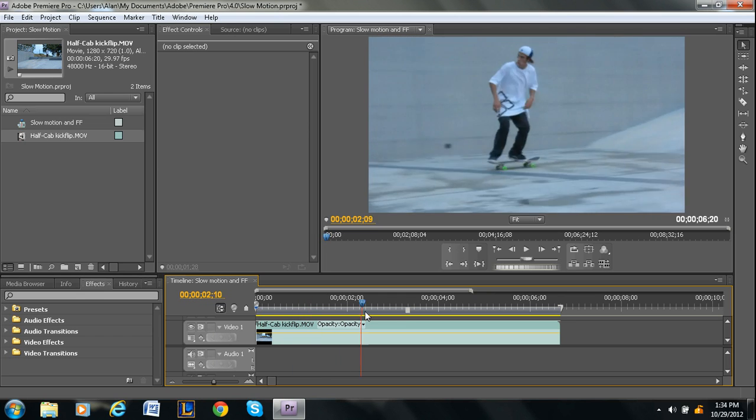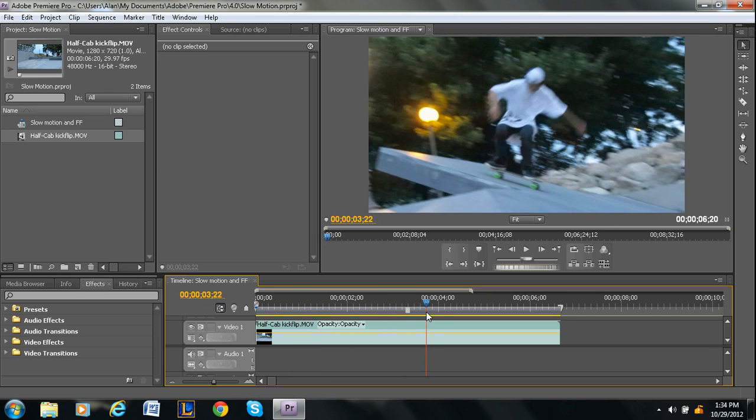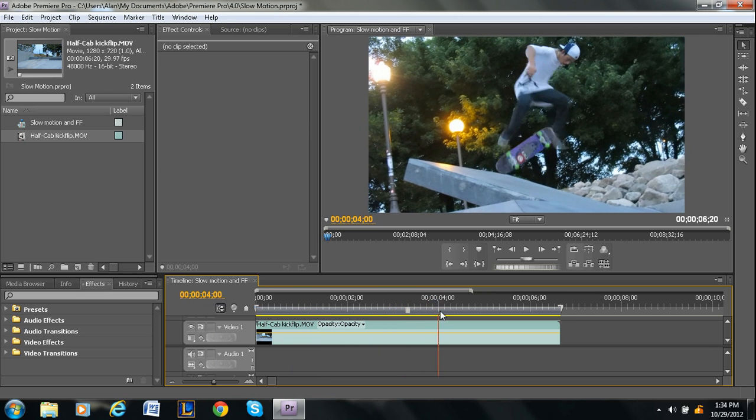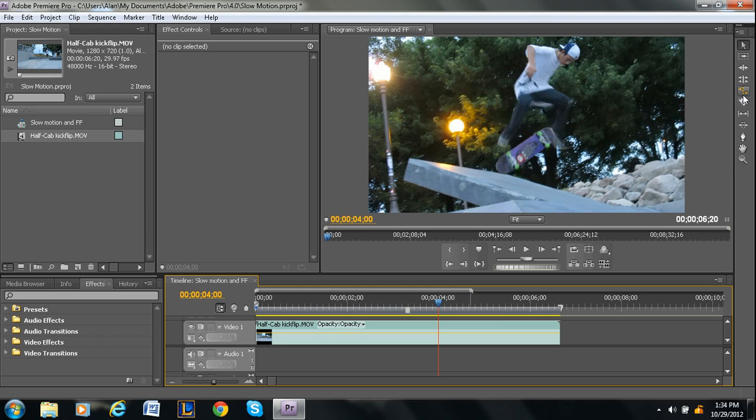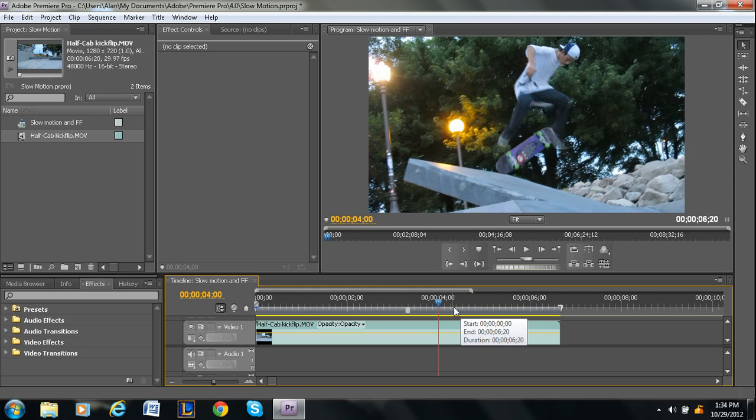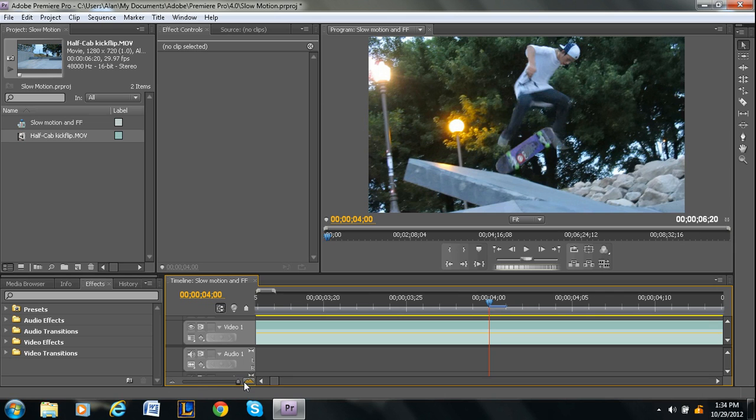I'm going to use this clip right here. I'm going to do it when he's in the air. That's pretty good. So first thing you want to do is find the place where you want to freeze frame it and then zoom all the way in. You just do that by going down here at the zoom in and zoom out and go all the way to the right.